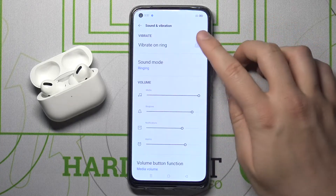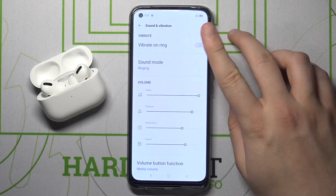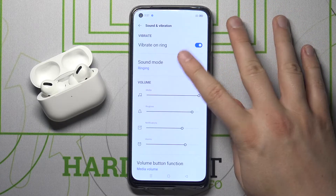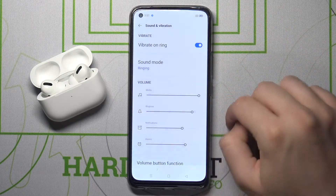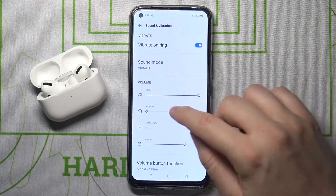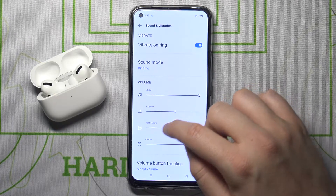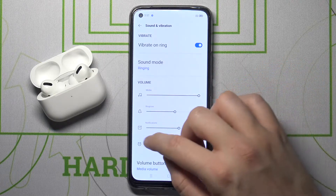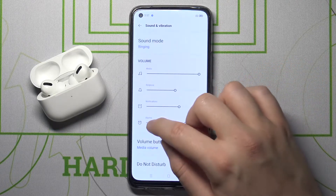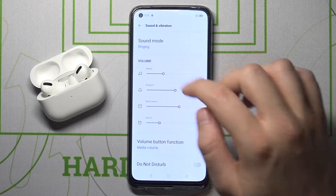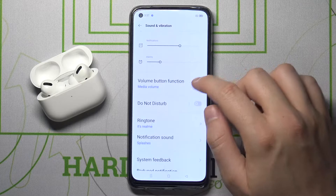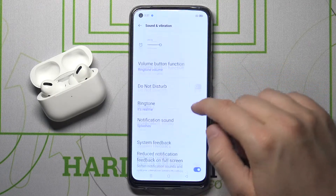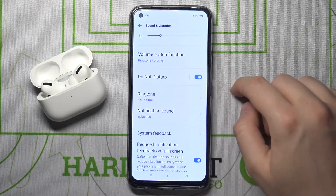There we are. For example, we can activate vibrate on ring, we can change the sound mode, we can manually change the volume of ringtone, notification, alarms, and media. We can also change the volume button function and activate Do Not Disturb mode.